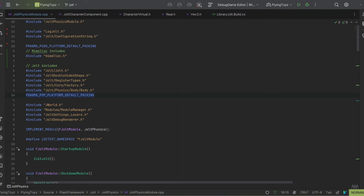I am structuring this video in two sections. In the first section I'll say right away how I fixed the problem, and in the second part I'll explain the details. The problem was a crash because of an ABI misalignment, and the fix was adding — wrapping all the includes between PRAGMA_PUSH_PLATFORM_DEFAULT_PACKING and PRAGMA_POP_PLATFORM_DEFAULT_PACKING.